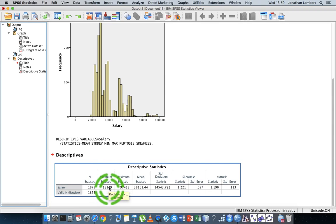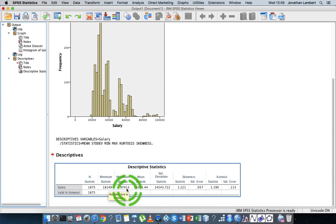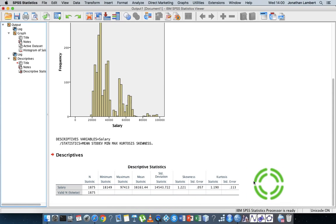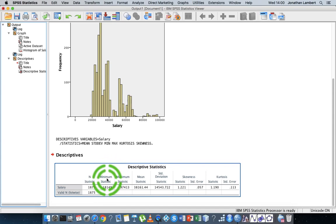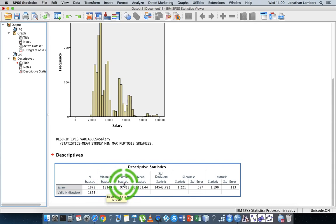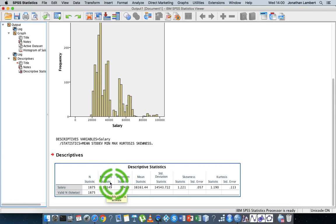The person with the largest salary is being paid 97,413 euros. When you compare those two, the person on the maximum salary is earning approximately five times what the person on the minimum salary is earning. That's an important observation and something we should try to write up in a report when presenting this data.